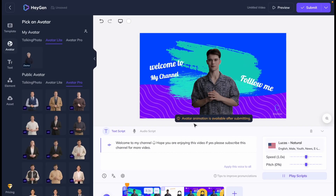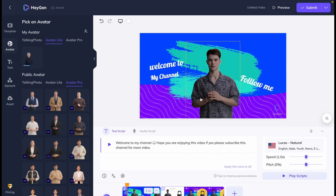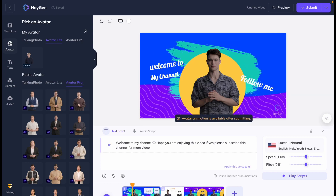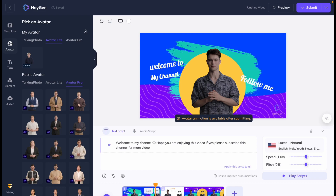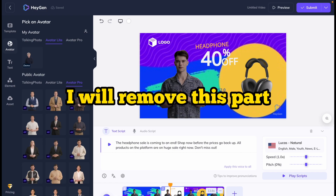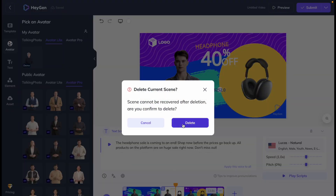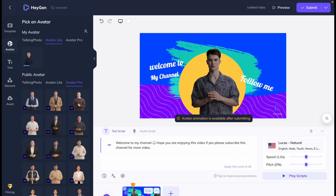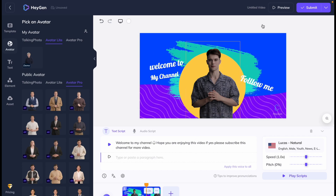Let's play the script: 'Welcome to my channel. Hope you are enjoying this video. If yes, please subscribe to this channel for more videos.' Avatar animation will be generated when we finalize the video, so we have to submit first to see the avatar animation. I will remove the extra part I don't need. Now let's submit from here.